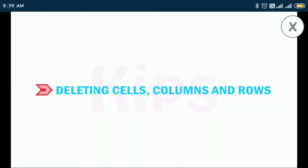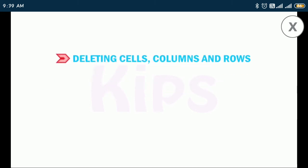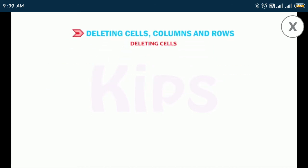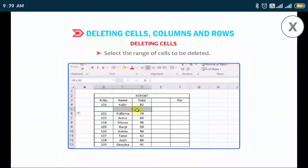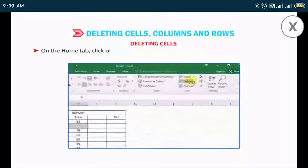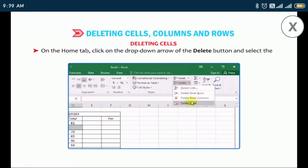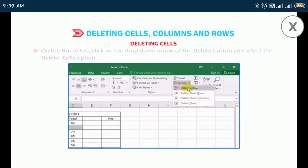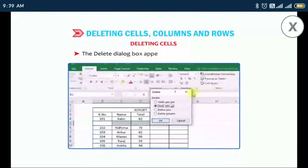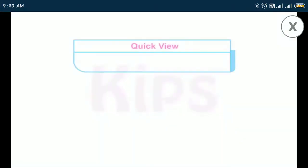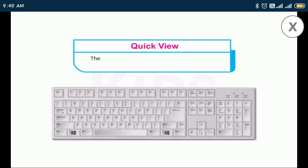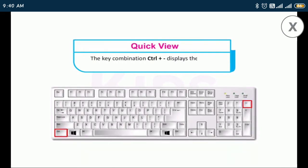Now let me tell you how to delete cells, columns, and rows. To delete cells, select the range of cells to be deleted. On the Home tab, click on the drop-down arrow of the Delete button and select the Delete Cells option. The Delete dialog box appears displaying four options — choose the appropriate option and observe the change. The key combination Ctrl+Minus displays the Delete dialog box to delete selected cells.